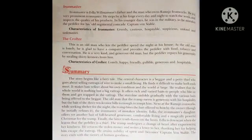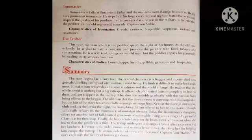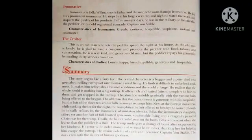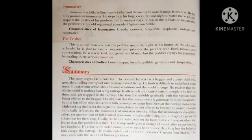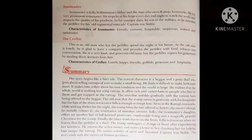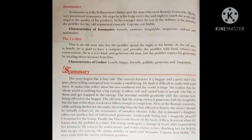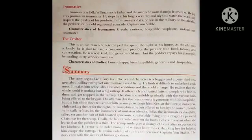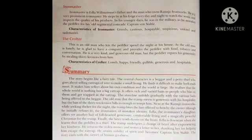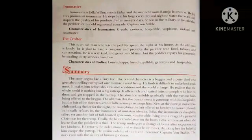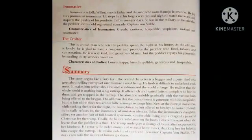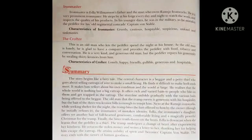He was attended by Adla, the daughter of the Iron Master. The tramp undergoes a change of heart after experiencing the kindness of Adla. He returns the stolen money and writes a letter to her thanking her for helping him escape the red trap. The story ends with the victory of human goodness.